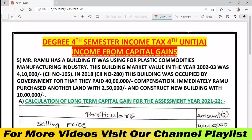Ramu has a building which was used for plastic commodity manufacturing industry. This building's market value in the year 2002-2003 was 4 lakhs 10 thousand. The Cost Inflation Index number is 105. In 2018, the CII number is 280. This building was occupied by the government, and for that they paid 40 lakhs compensation. Immediately, Ramu purchased another land for 2 lakhs 50 thousand and constructed a new building for 10 lakhs.